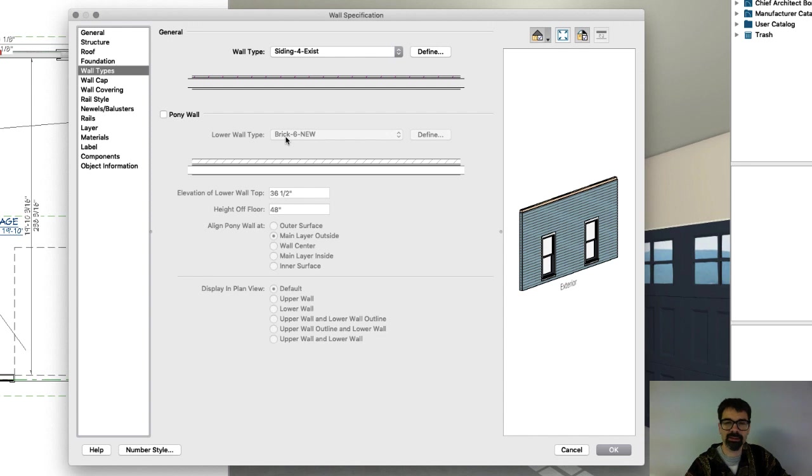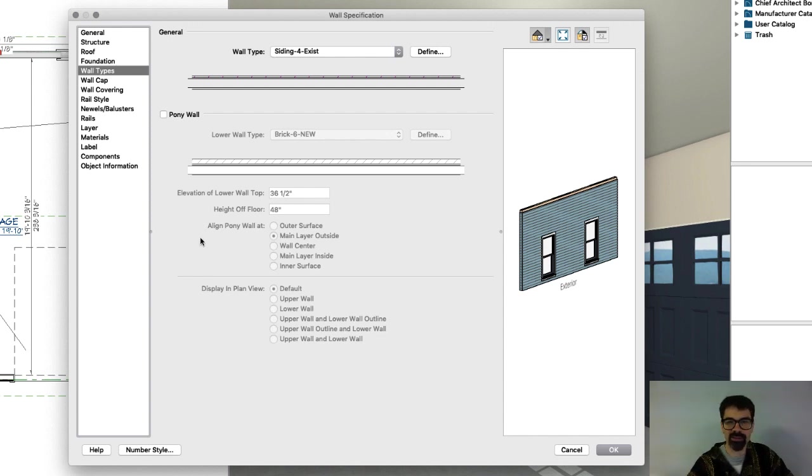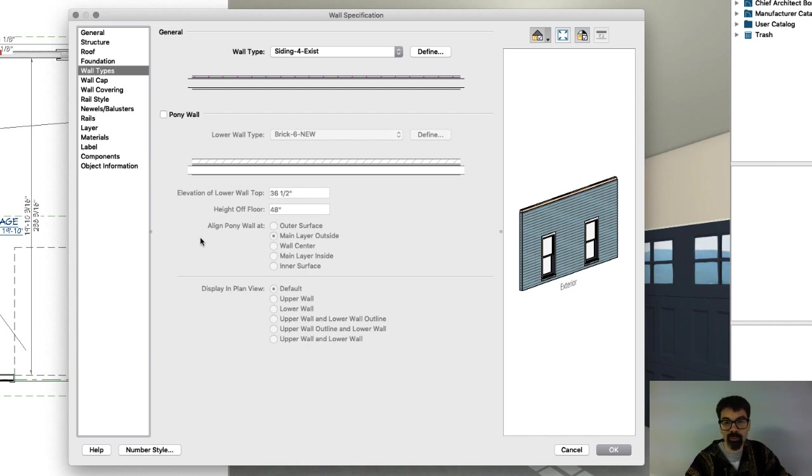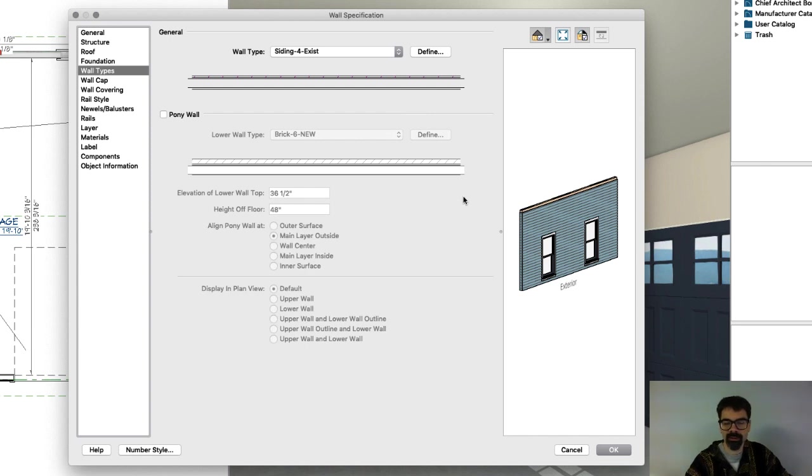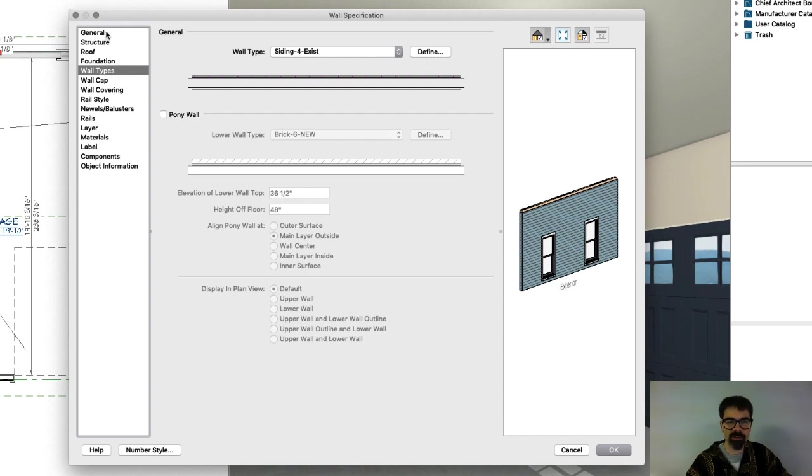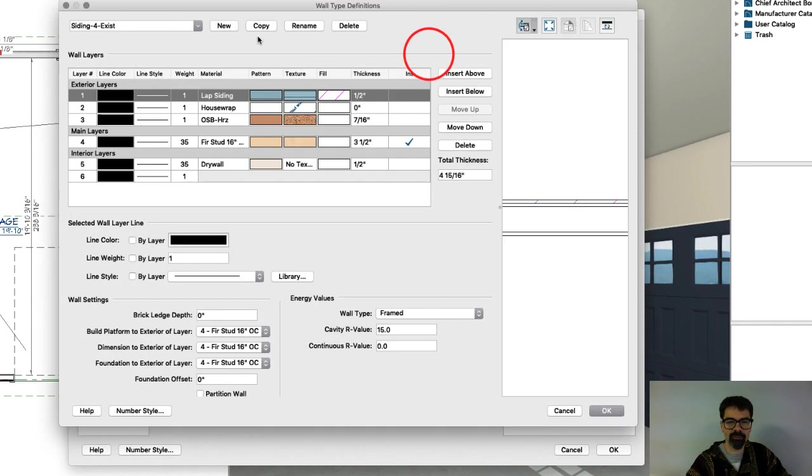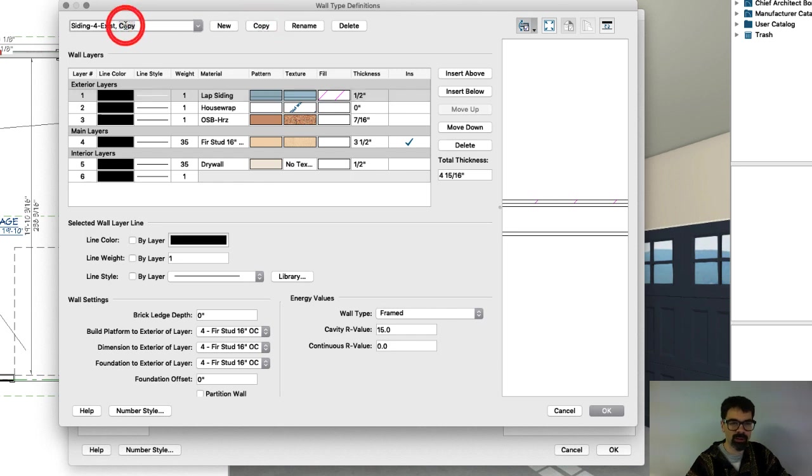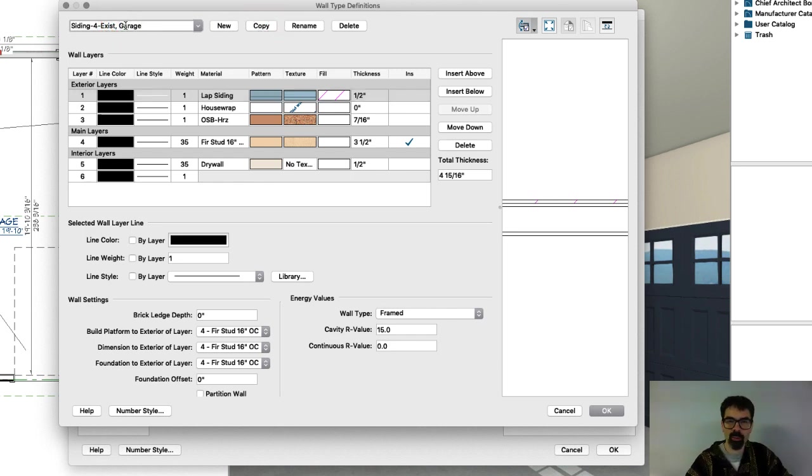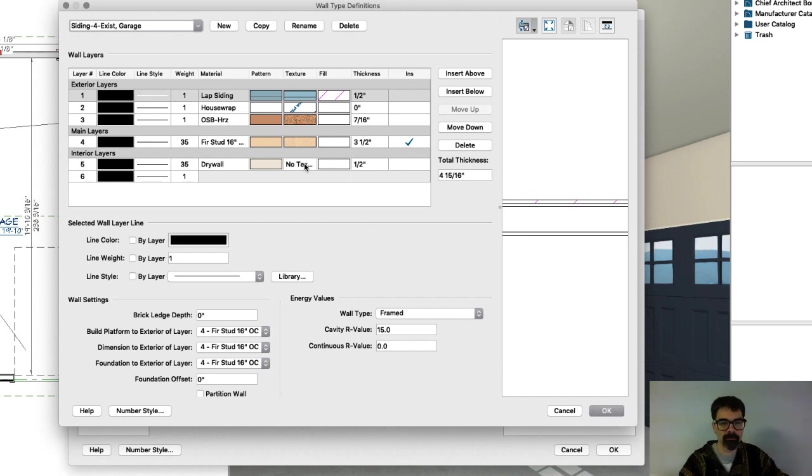Now since this garage is the only model or only room in this file, I wouldn't have to change the wall type, but I'm going to in case you have a situation where you've got an attached garage. I've opened the wall specification box and clicked on wall types and clicked on define and copy this wall and just call it garage, so I know what's there.